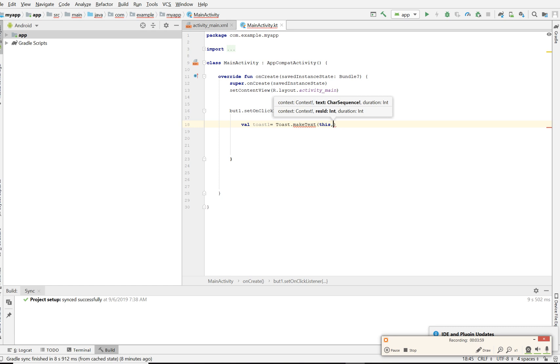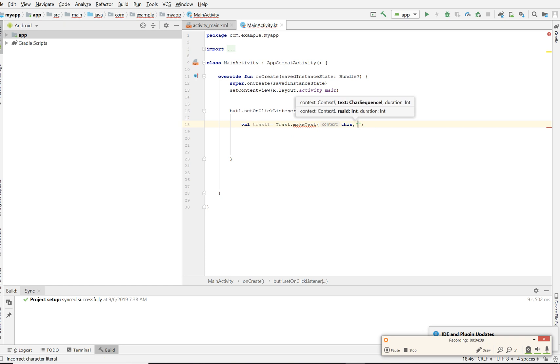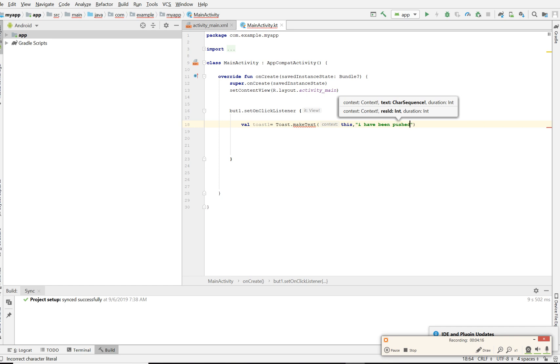Then it's gonna ask you what do you want to say, which would be a string. The next line is: I've been pushed.